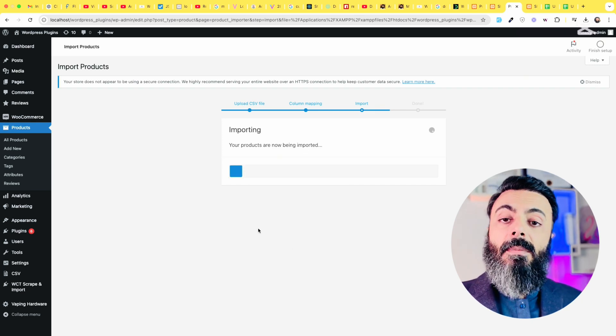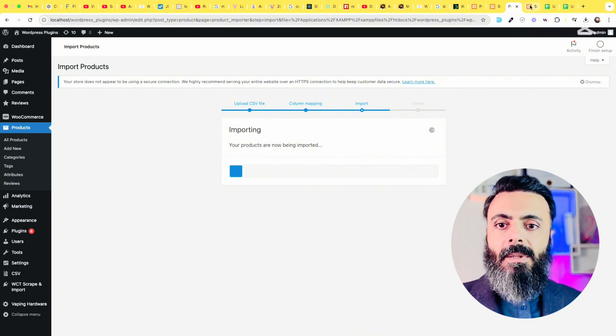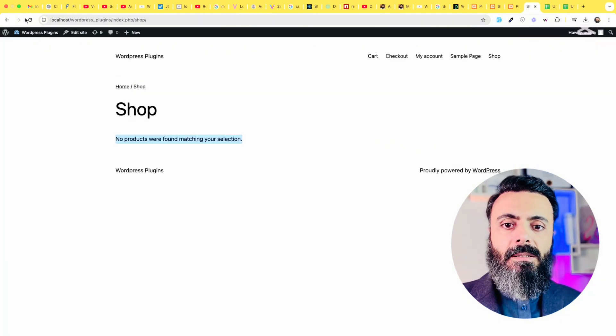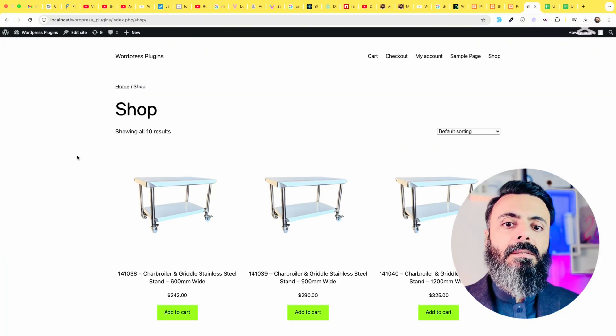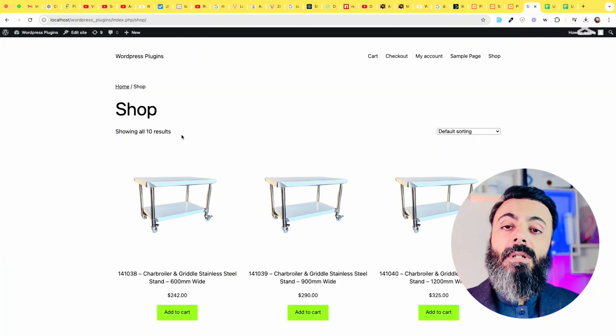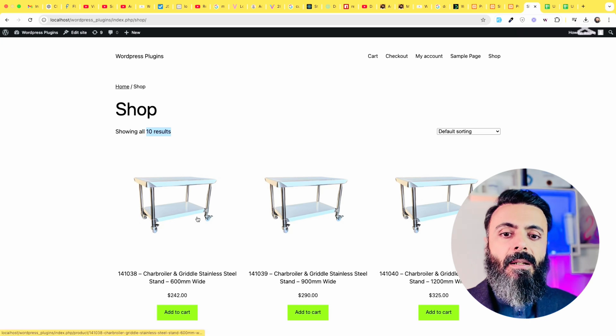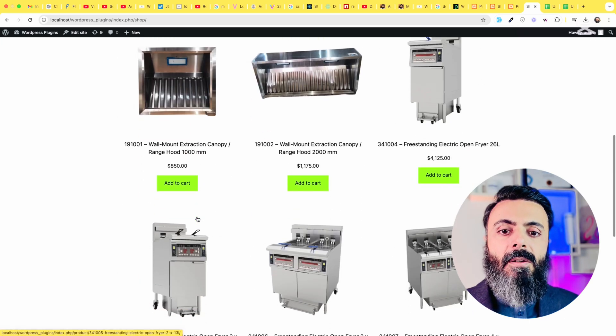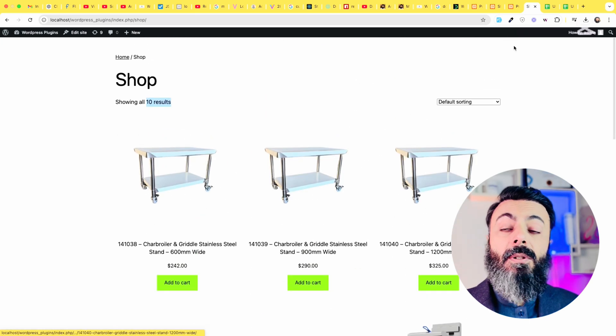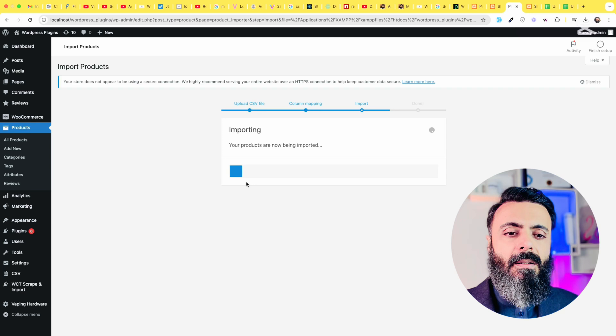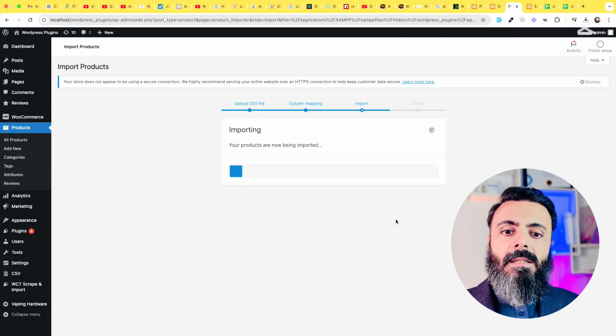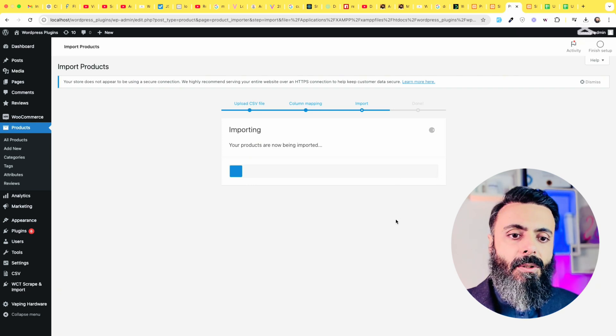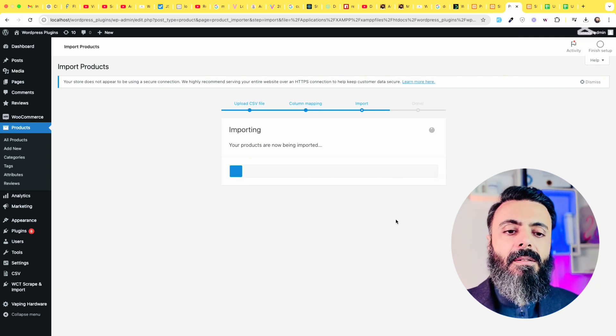Some of the products are now imported. If we refresh the homepage, we can see that 10 products already imported to this website with all the features, all variations, all the images. Wait until it completes all the products till the end.